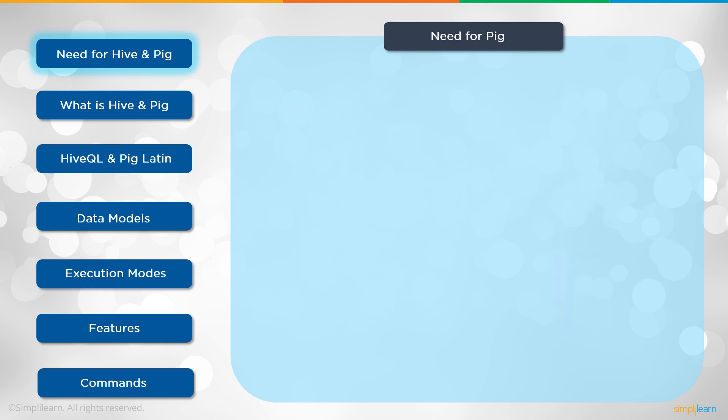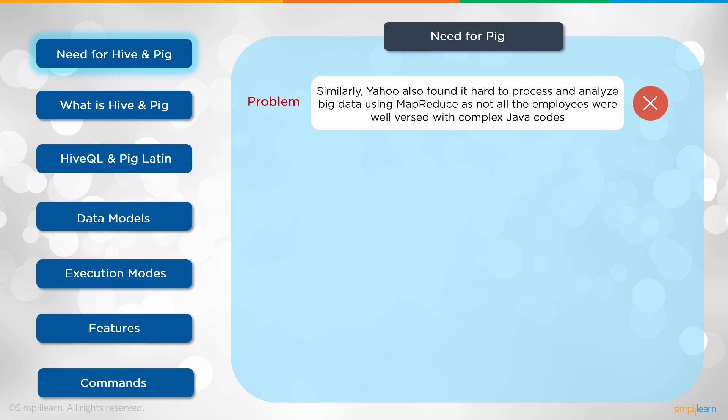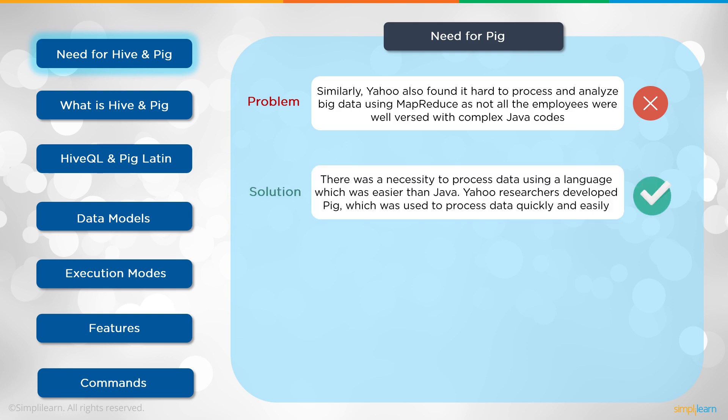The need for Pig. Where did Pig come from? Similarly, Yahoo also found it hard to process and analyze big data using MapReduce, as not all employees were well versed with the complex Java codes. Just like Facebook was having a problem, so Yahoo was too.